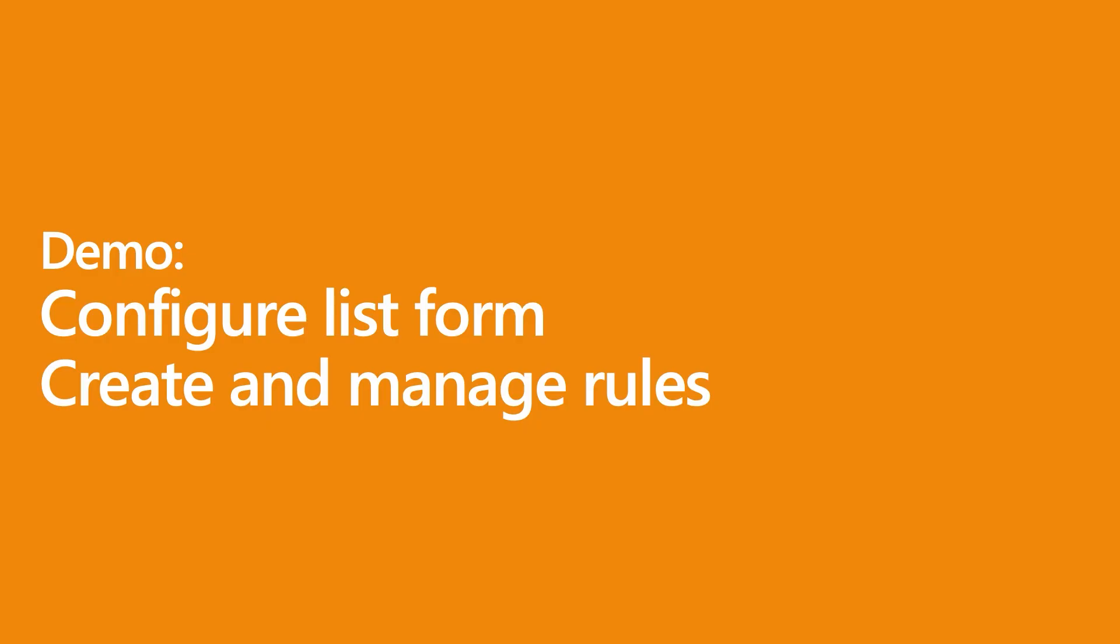So with that, let's go and look at the demo of configuring the list form with header, footer, and a body, as well as creating and managing rules.